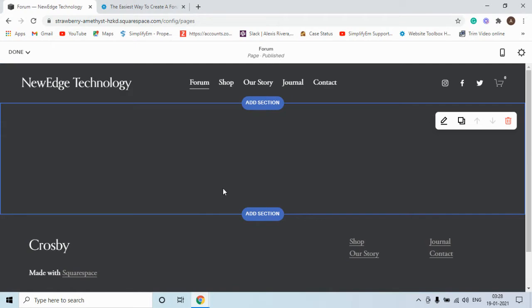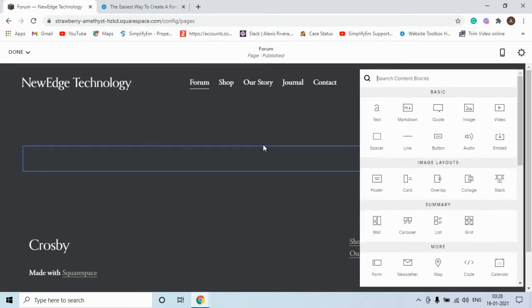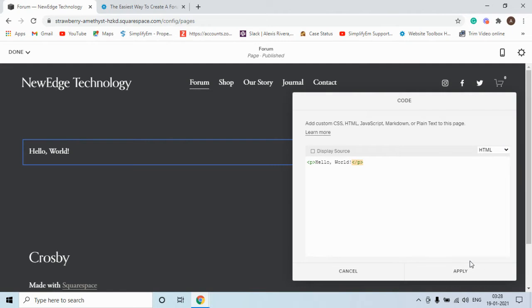When you hover the mouse on this page you would see this plus icon. You can click on the plus icon and select the code from this pop-up. You can see there is already a code in it. Please remove this code.